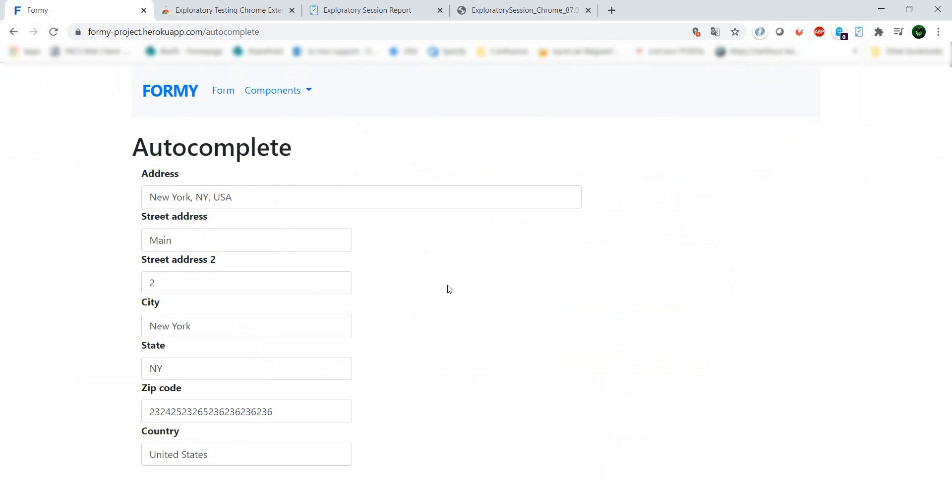Have a look at the extension. I'm pretty sure you can use it, and I hope it will make your exploratory testing more productive or at least easier to document the findings. Have a good day and I'll see you in the next one.